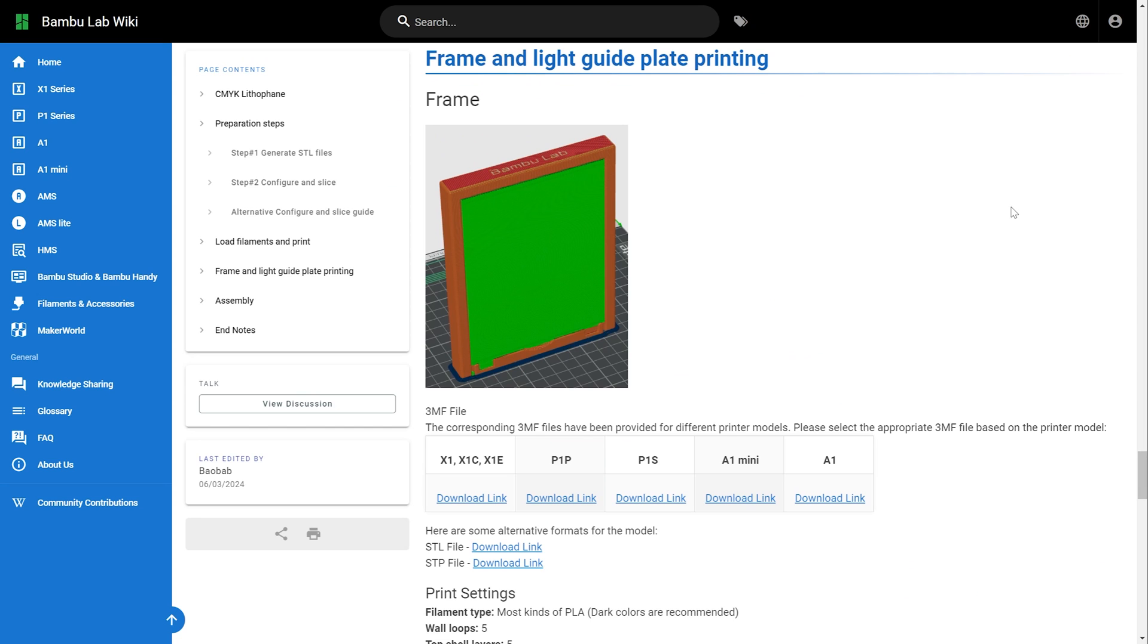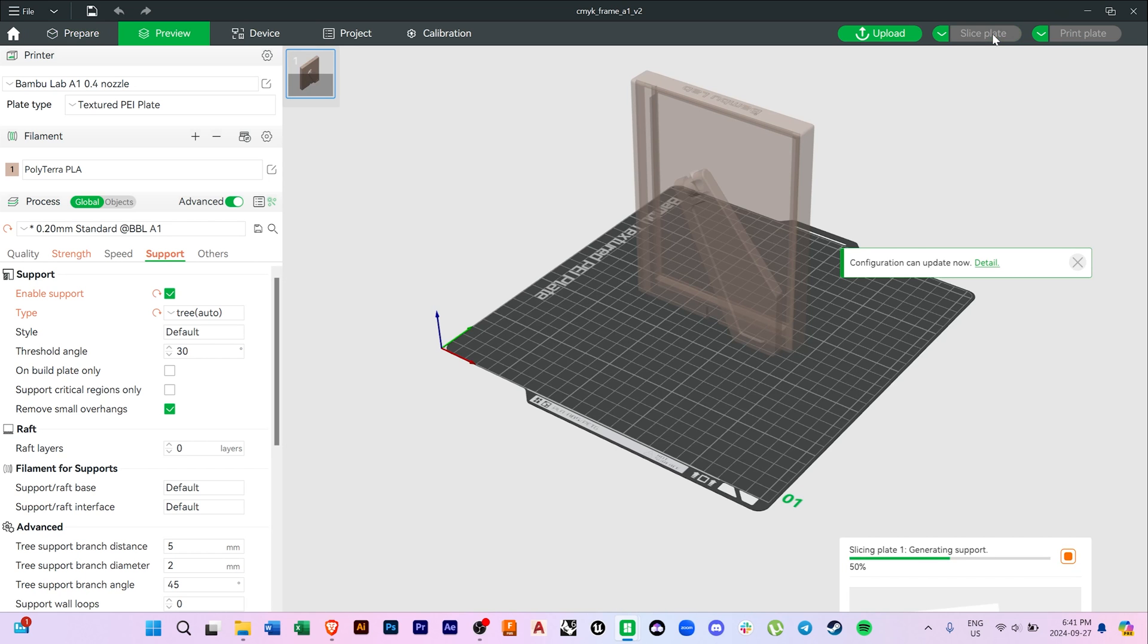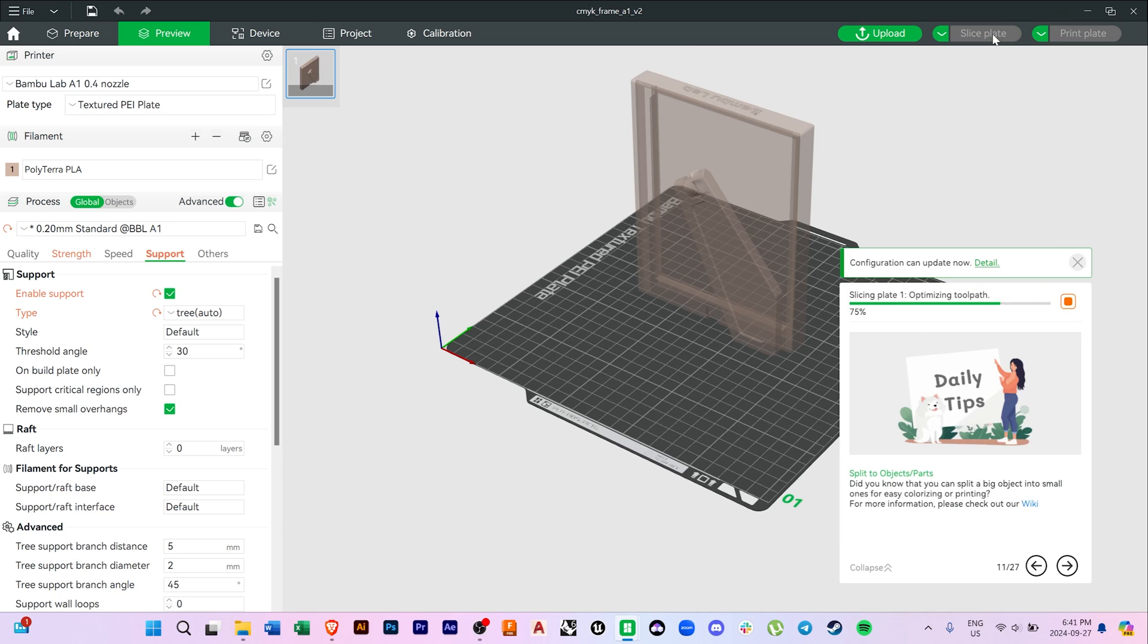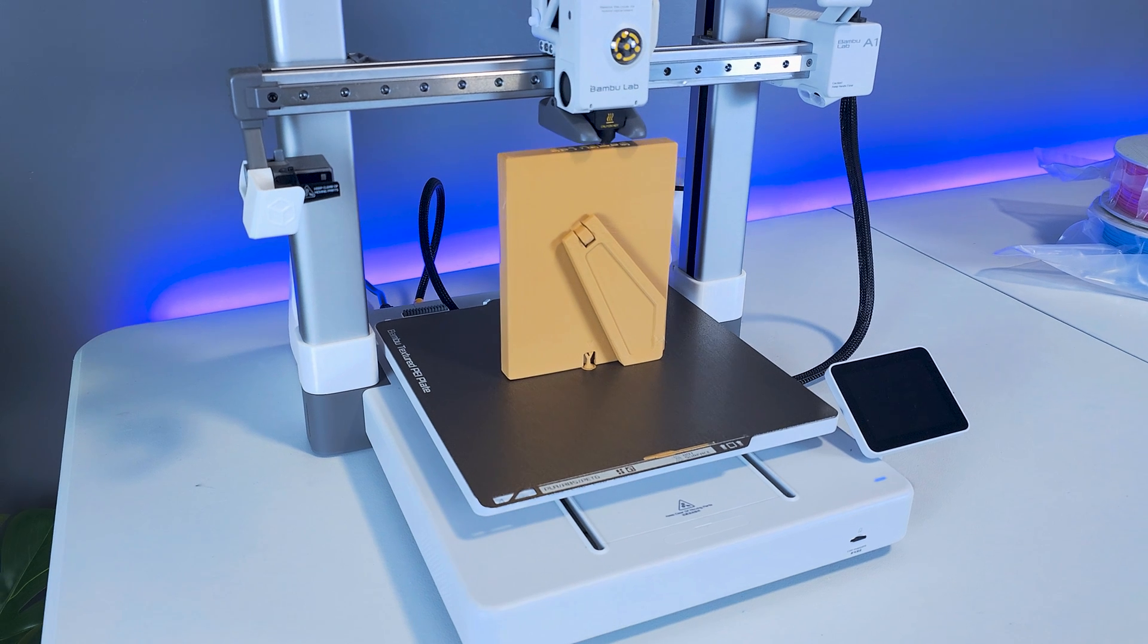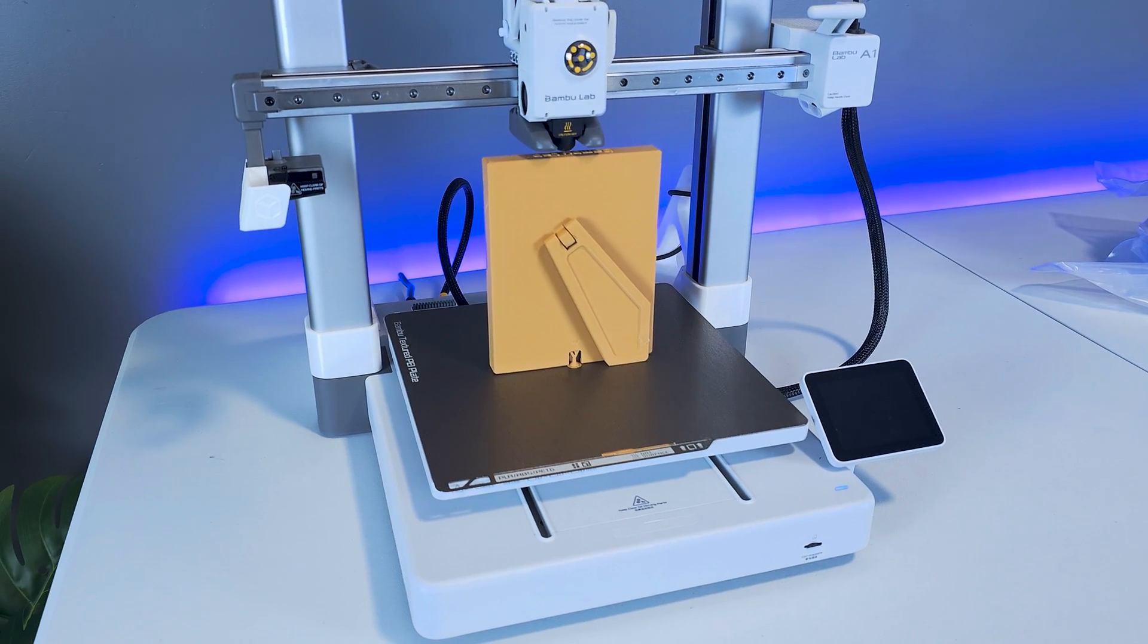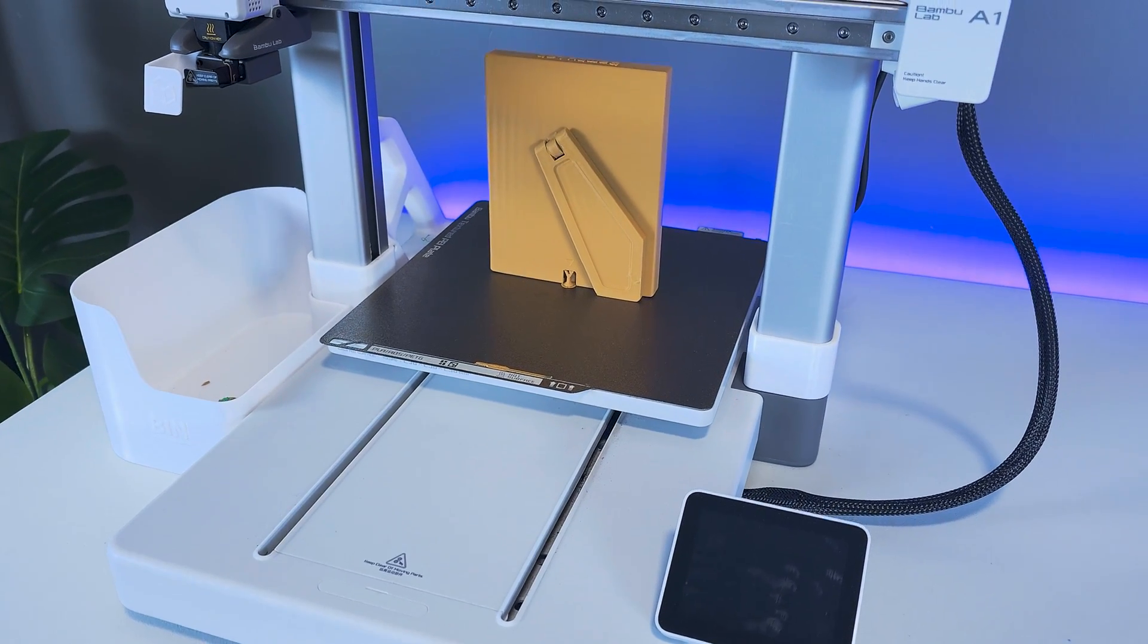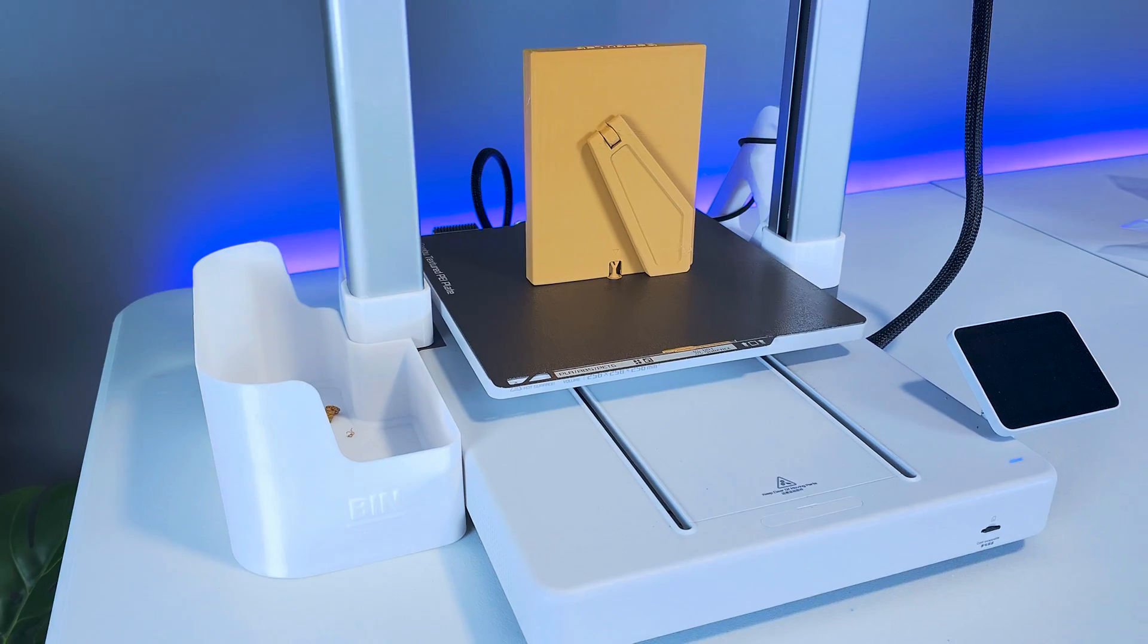So before I even print the lithophane, I'm going to first print the frame and the light guide plate which acts as a diffuser. Files for these can be found on the BambooLab website, and you can download the specific file for your type of printer.